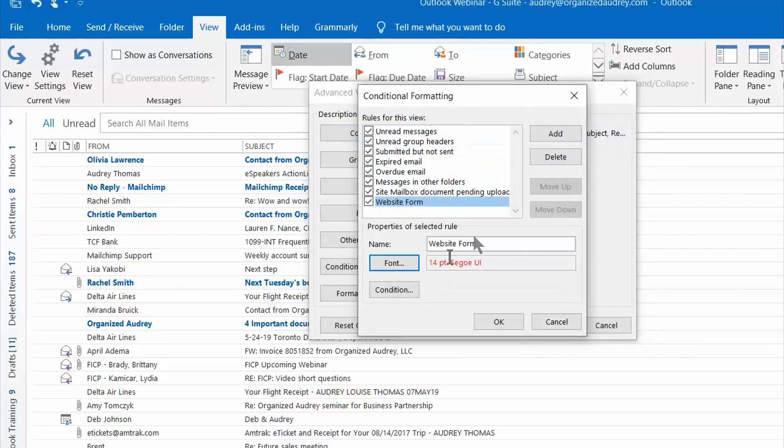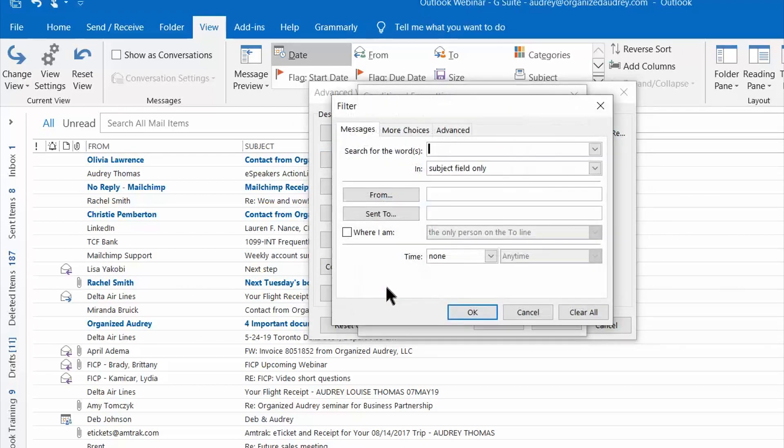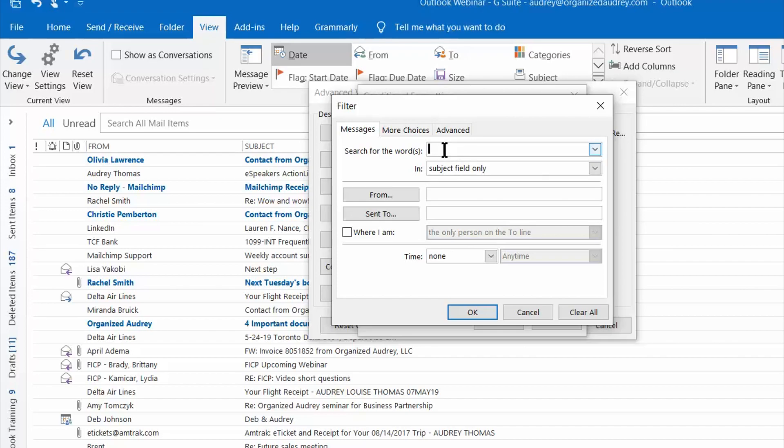I'm going to press OK and now on the Condition button, this is a box that I really want you to study for a moment. I'm setting up a rule for emails that come to me from our website form and in those particular emails the phrase that's always in the subject line is contact from OrganizedAudrey.com.